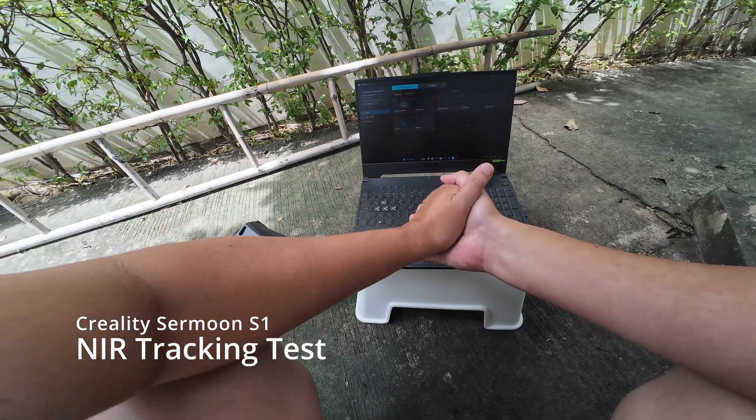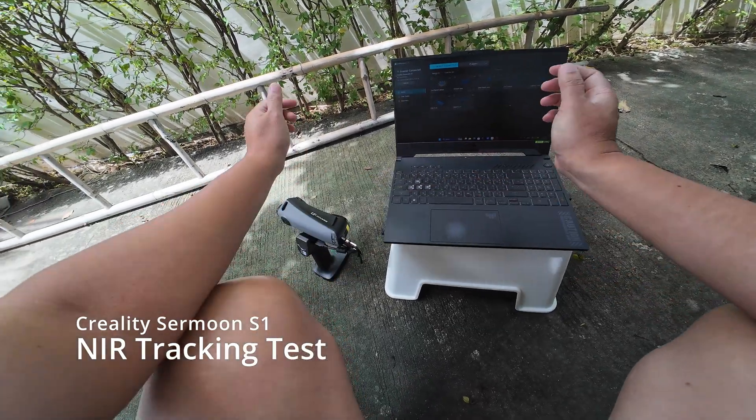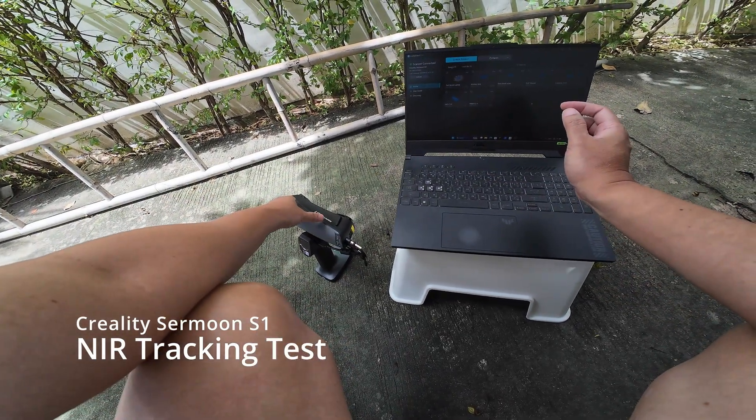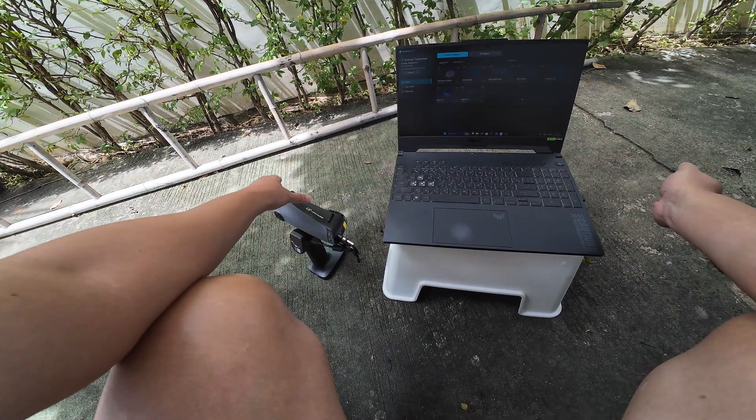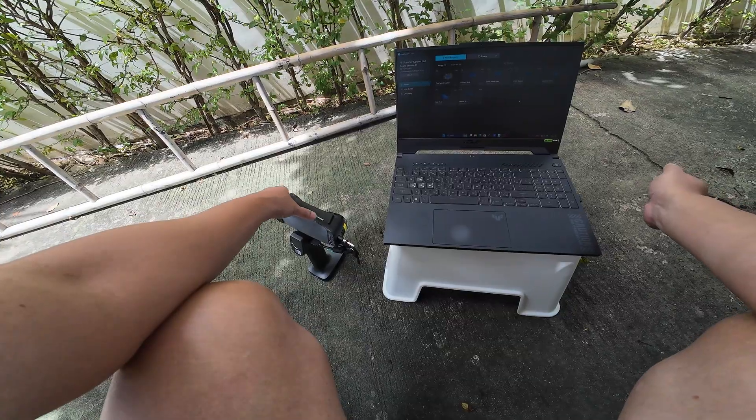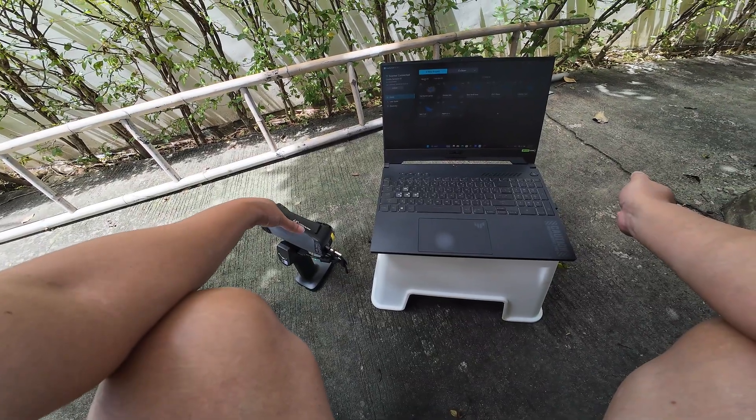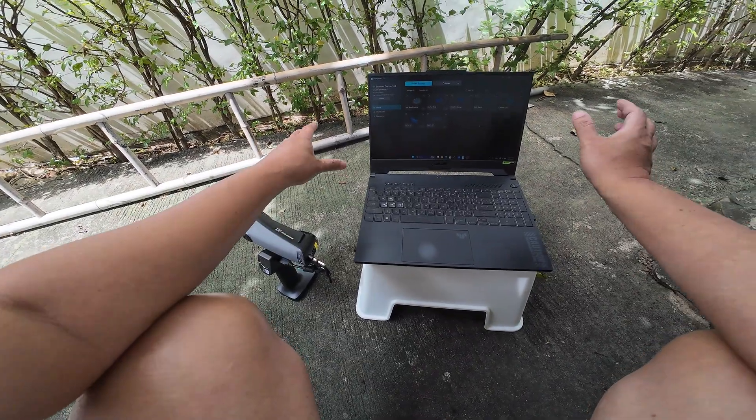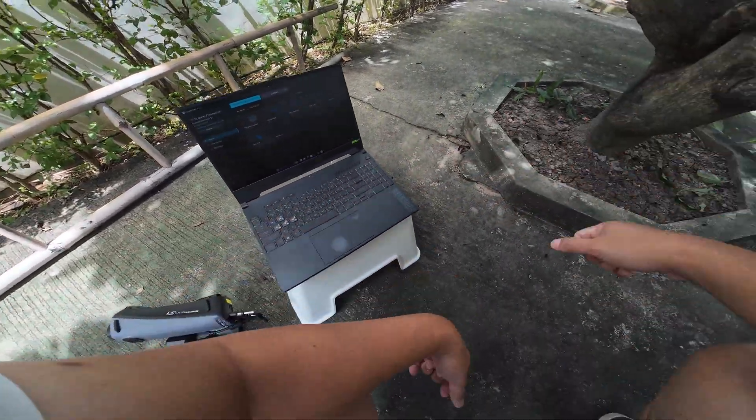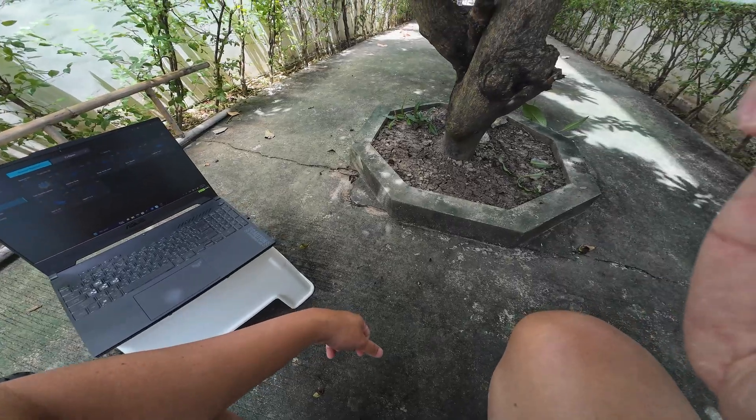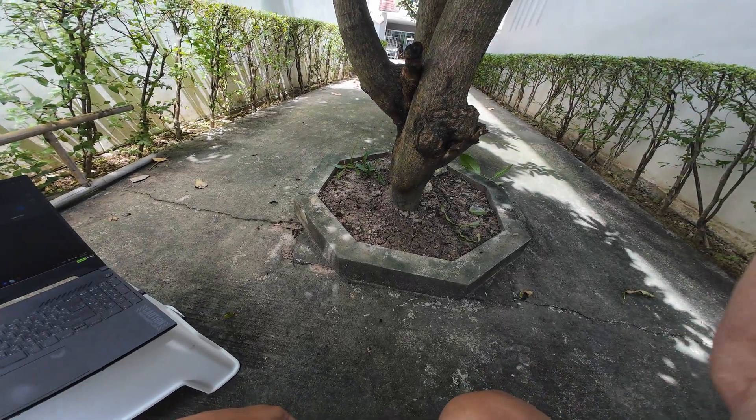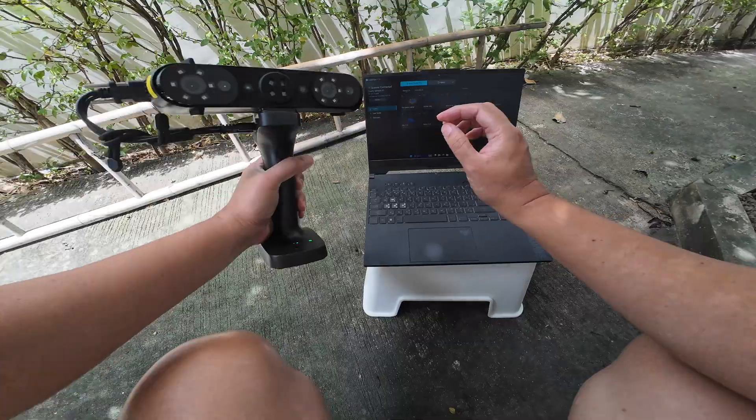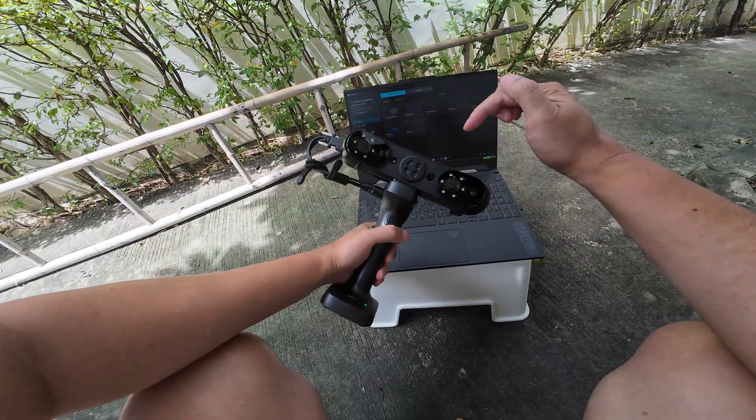Okay, so one of the viewers asked me if I can show him the scanning performance of the Samoon S1 in infrared mode outdoor. So I'm going to make a scan of this tree trunk.